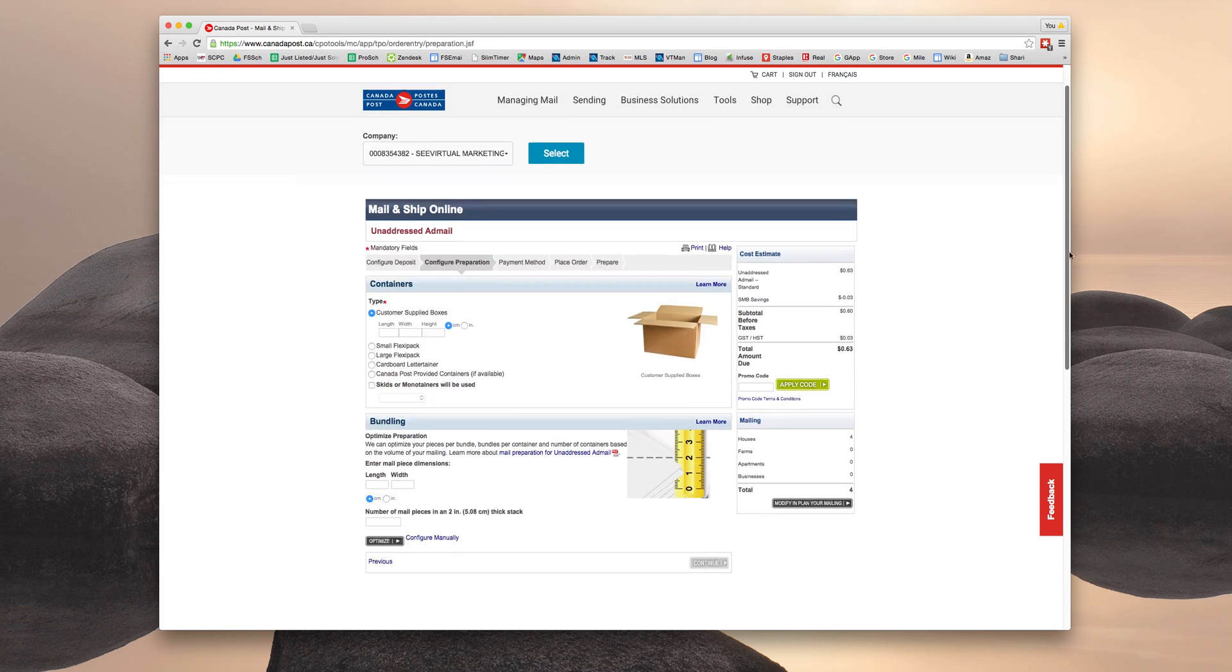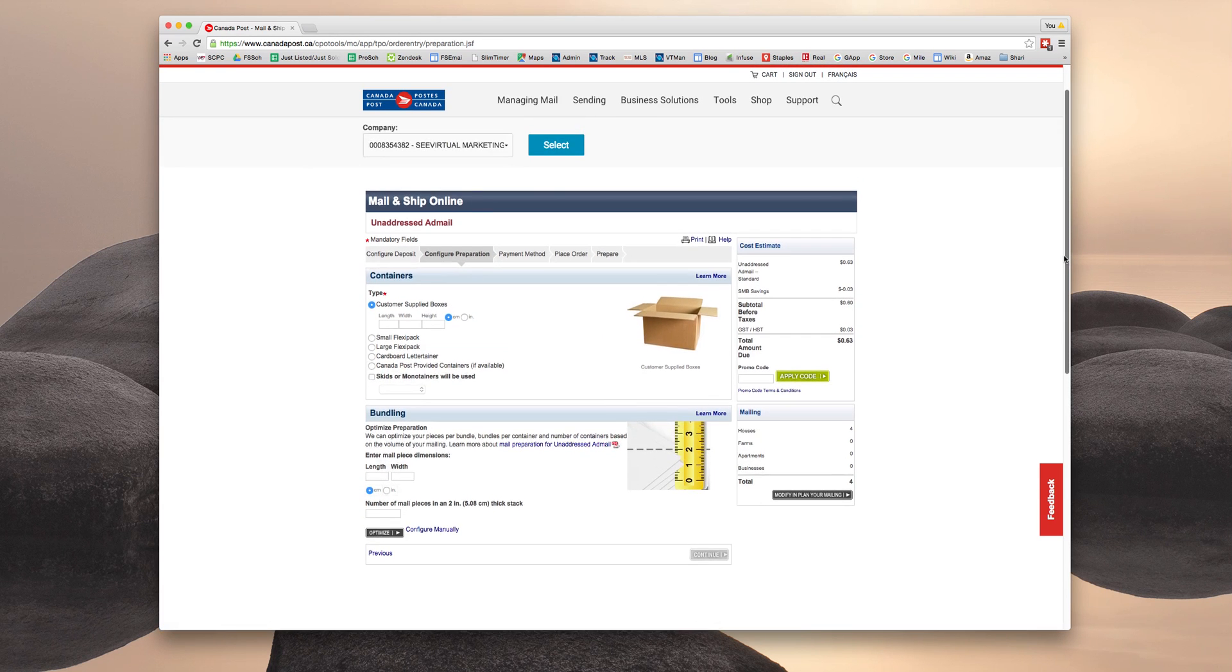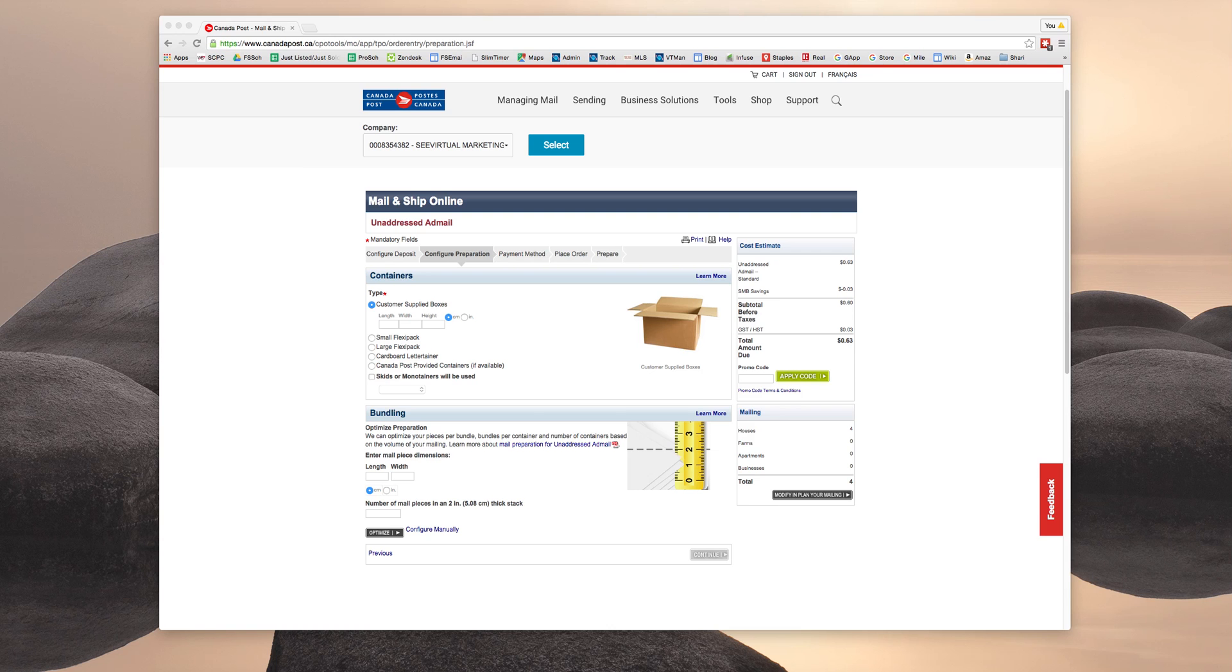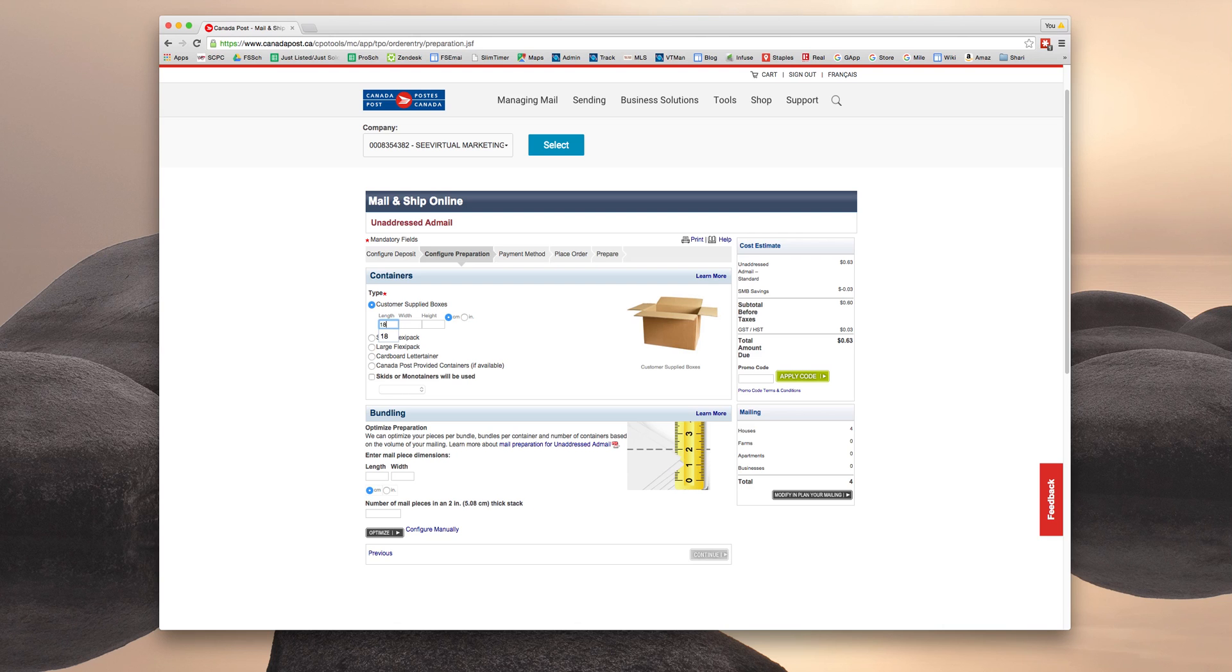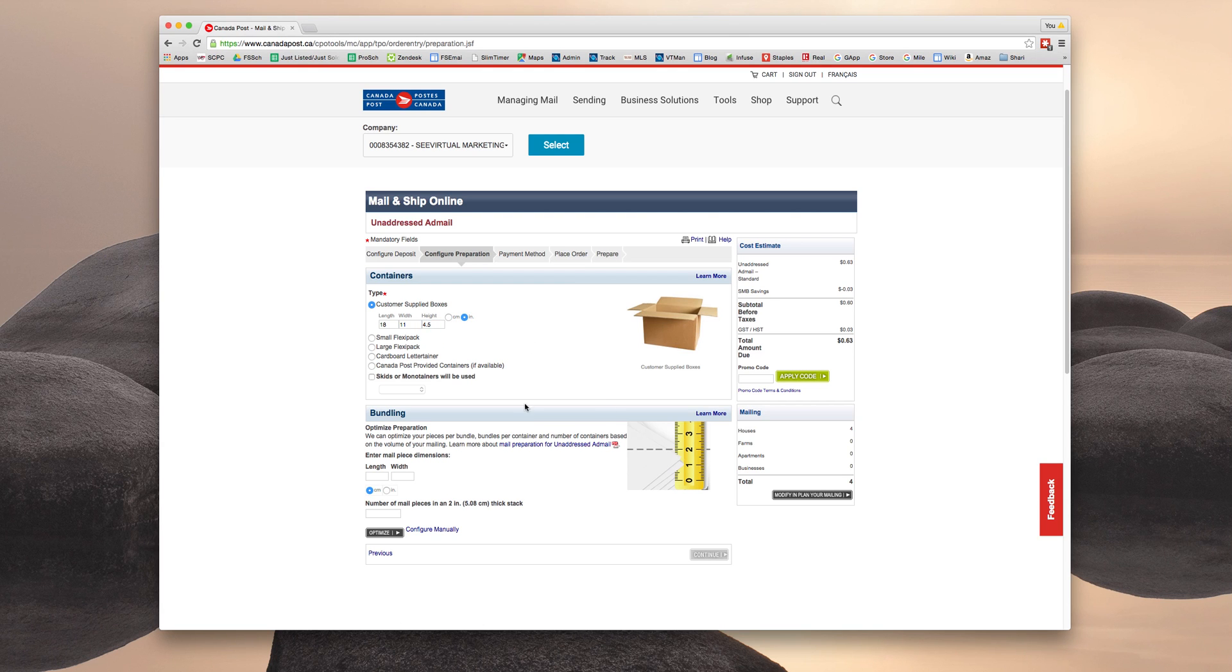And now we're going to look at the containers and bundling. So these containers and the bundles are created by staples. So you don't obviously have to do this, but you do need to tell Canada Post the size of it. So we're going to do a length of 18, a width of 11, and a height of 4.5 inches.